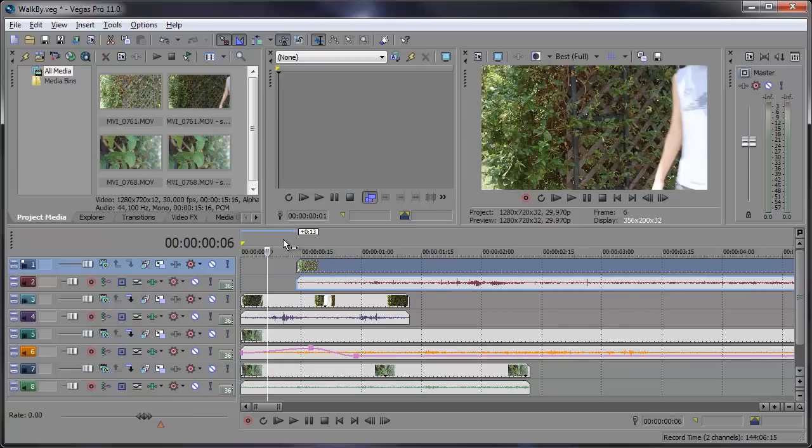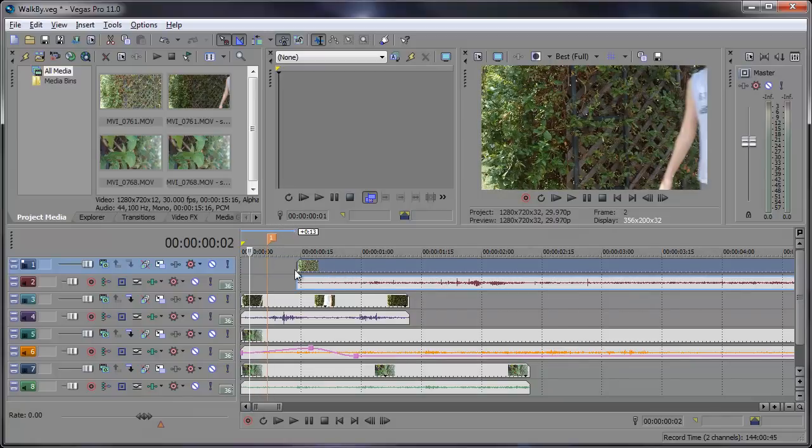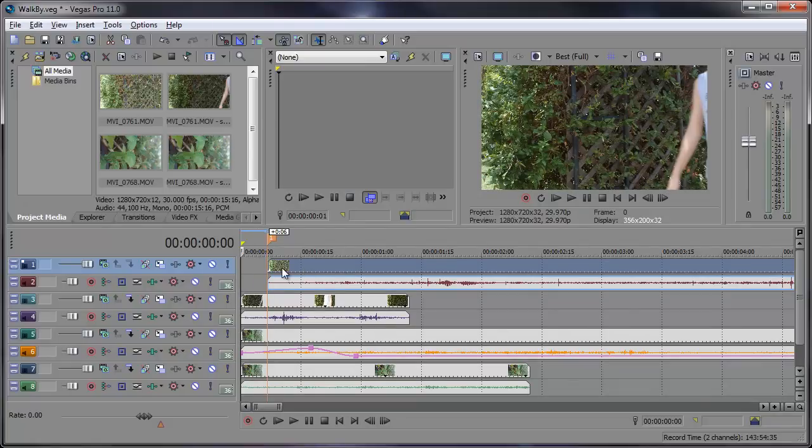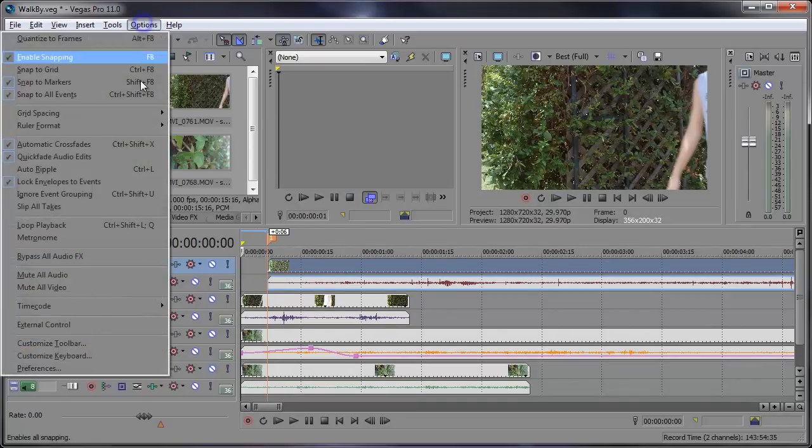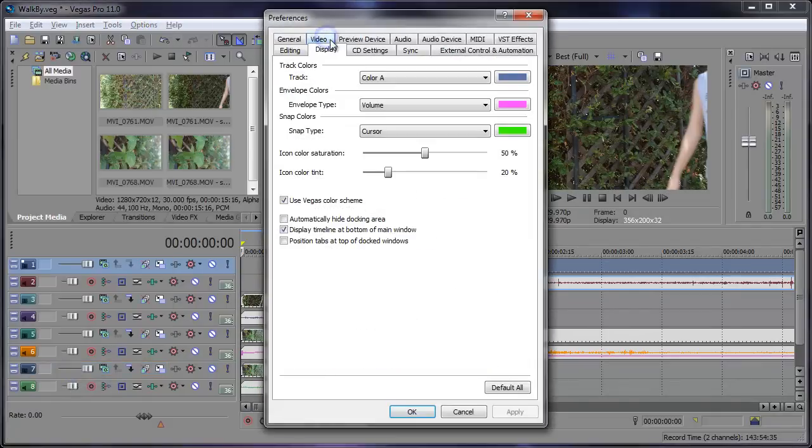And if I add a marker right there, move this cursor, the snap color is red. All right, so now let's go back into Options, Preferences, Display tab.